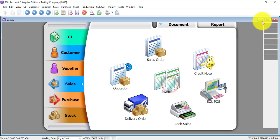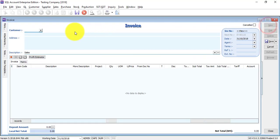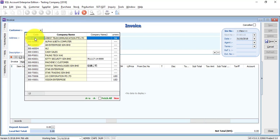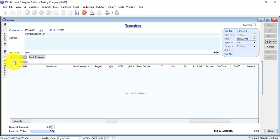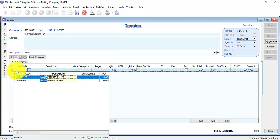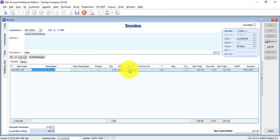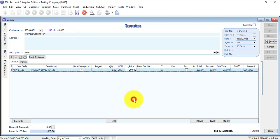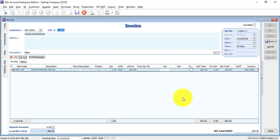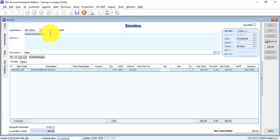Let's try once more on the customer side. Let's do an invoice for a foreign customer — Vision Enterprise, the new customer. Let's sell an SSD item. We put the unit price at 200 US dollar for one unit. 200 multiplied by the rate of 4 equals 800 ringgit Malaysia. Save it.